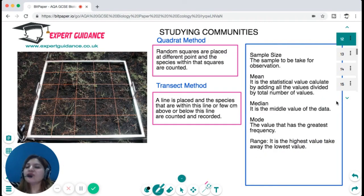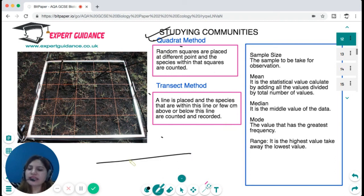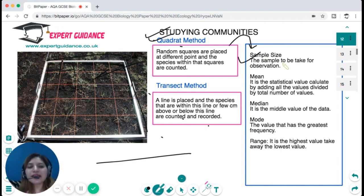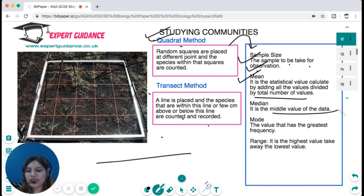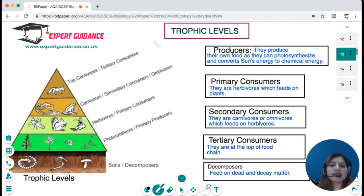To study the distribution and abundance of living organisms we have two methods. In the quadrat method, random squares are placed at different points and species within those squares are counted. In the transect method, a line is placed and species falling within or close to the line are counted and recorded. Key statistical terms include: sample size, mean (sum of values divided by total number), median (middle value), mode (value with greatest frequency), and range (highest minus lowest value).